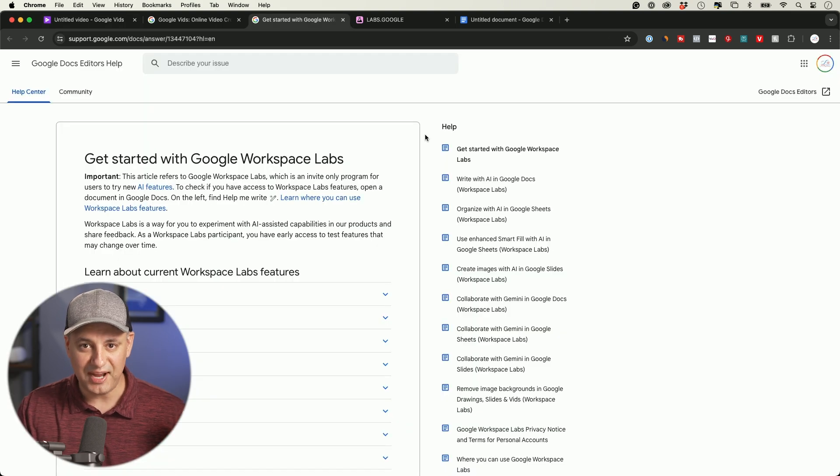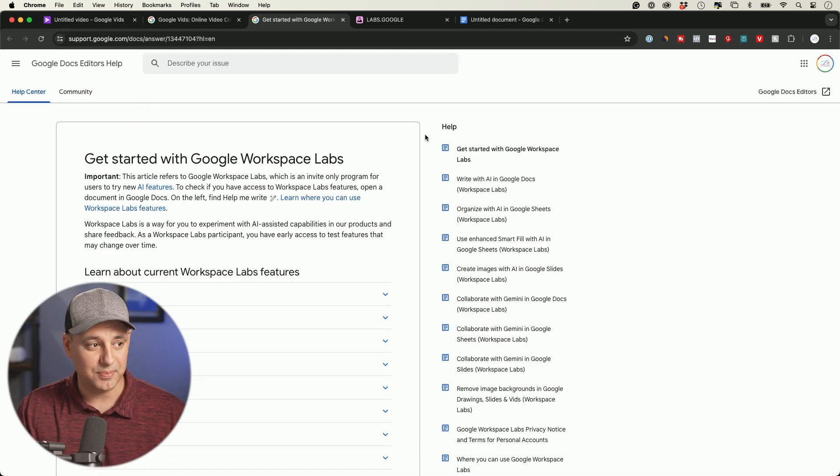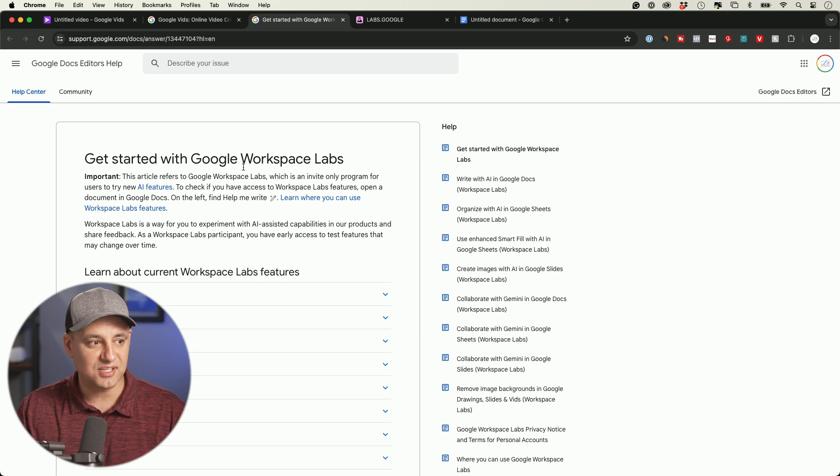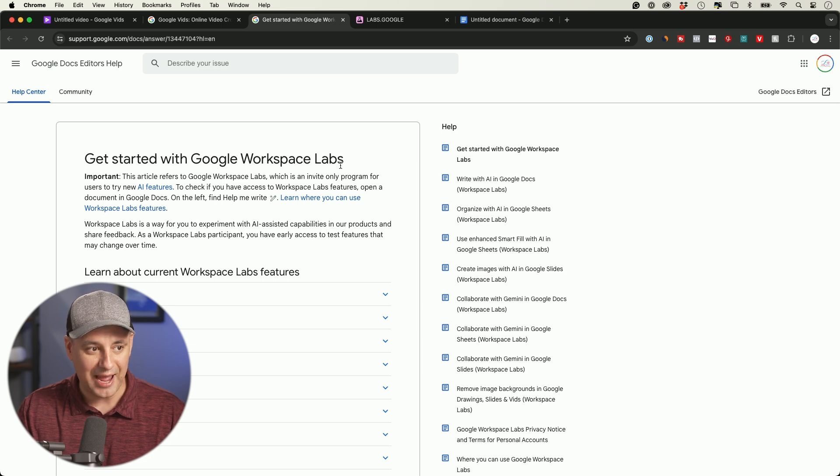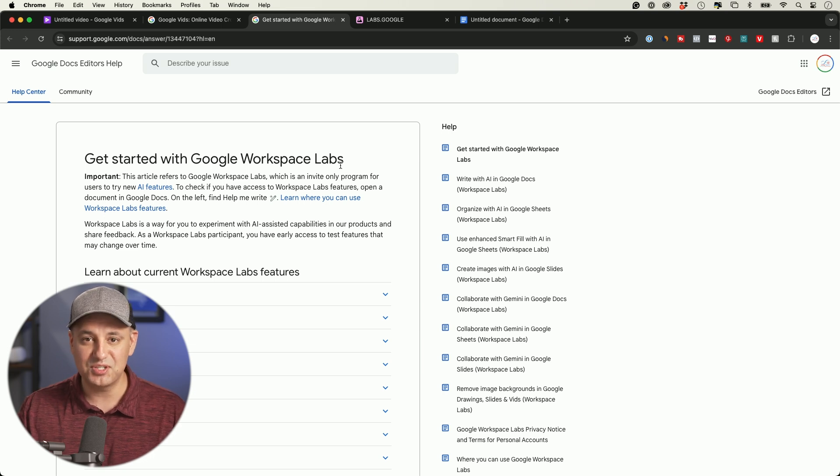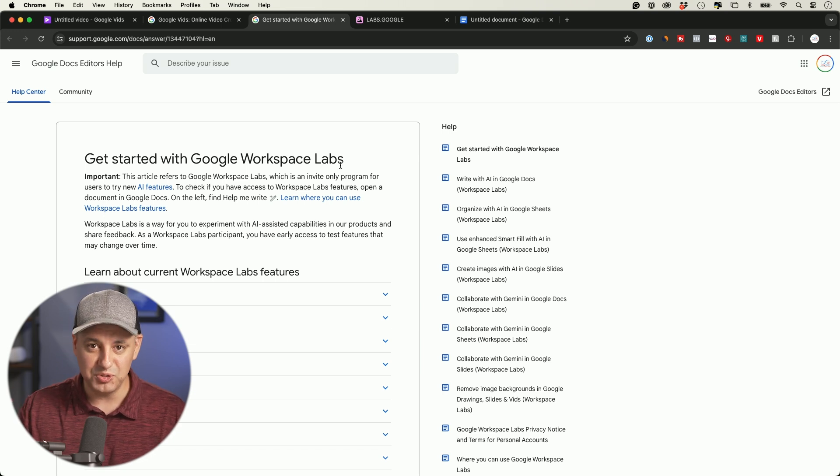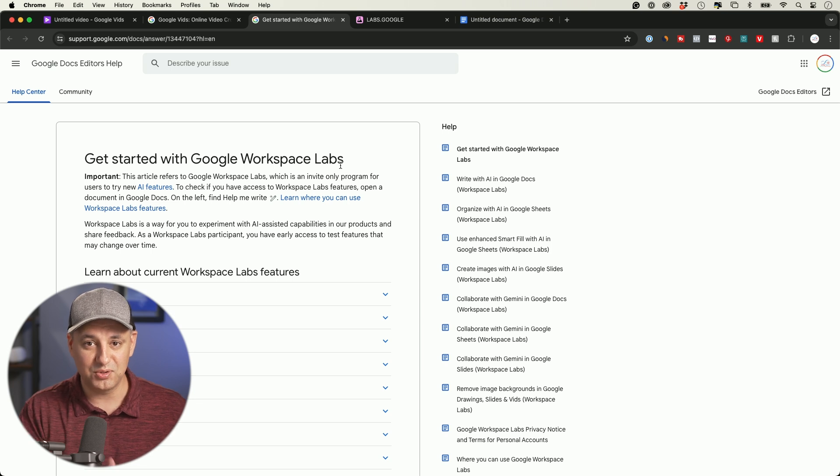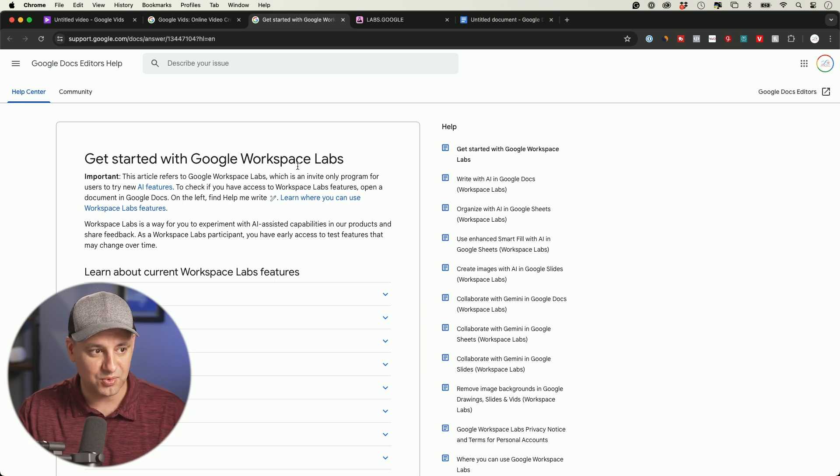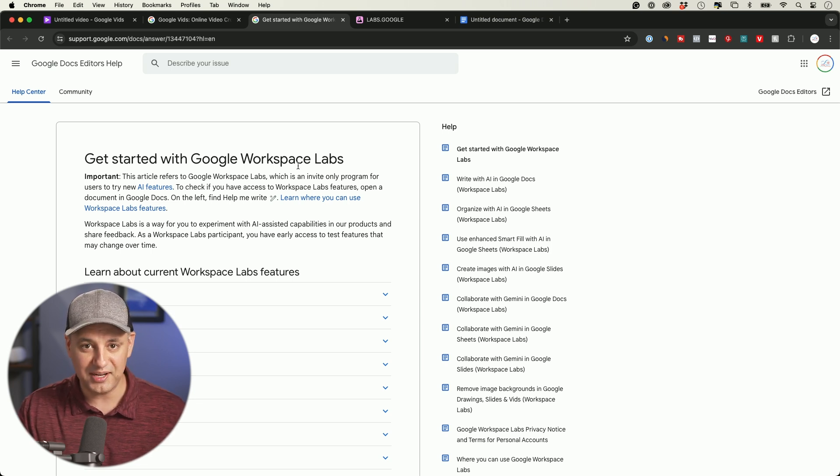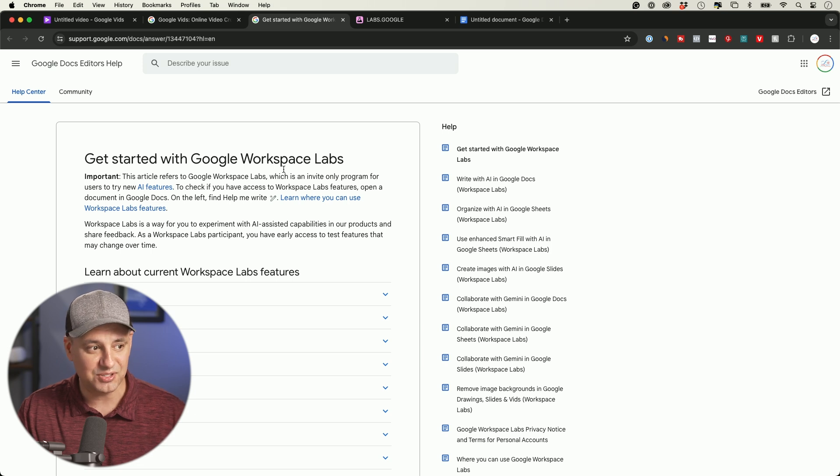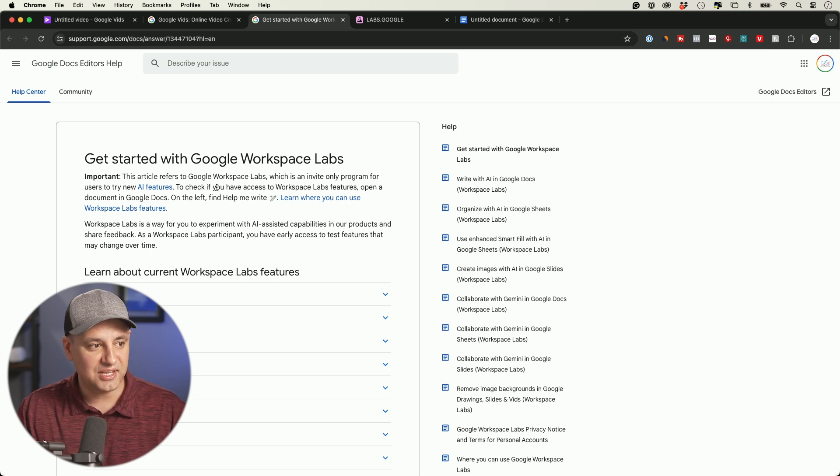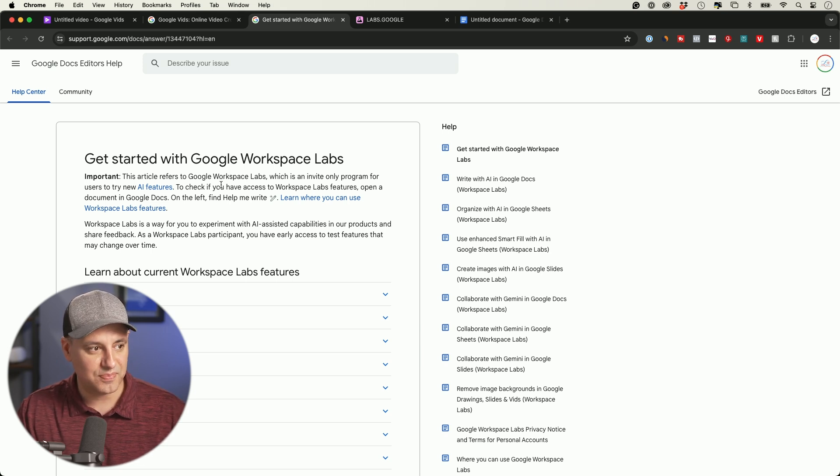Let me explain how you get access first. This is something called Google Workspace Labs. This is where they roll out new AI and they invite you if you have a Google Workspace account. So I had a Google Workspace account, so they automatically added me to it. It's an invite-only application.